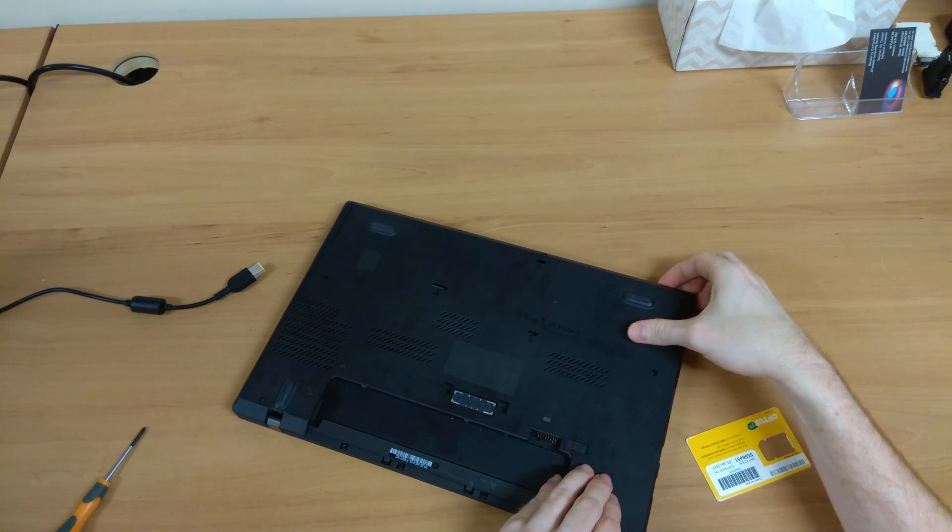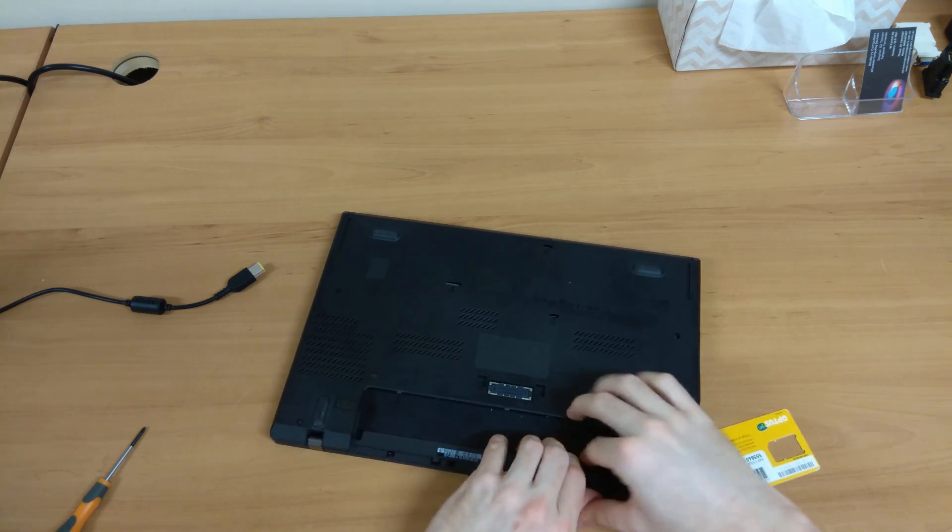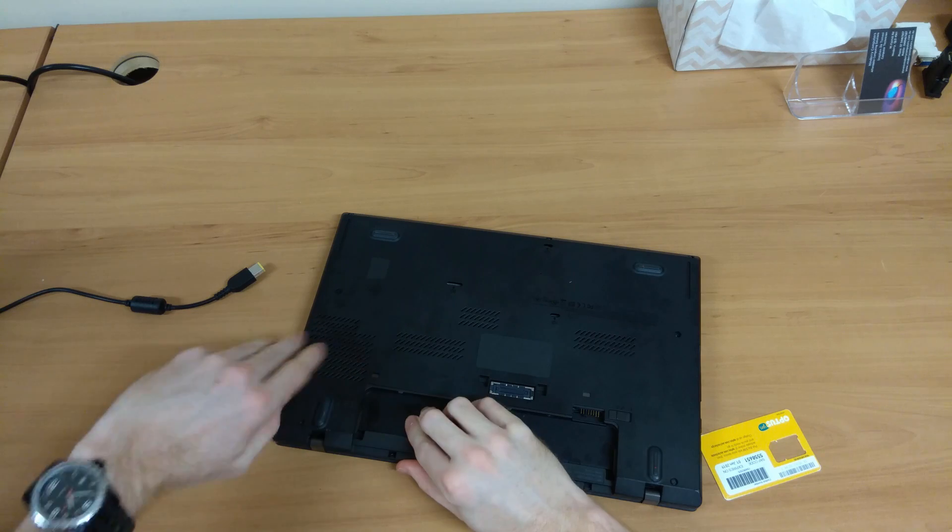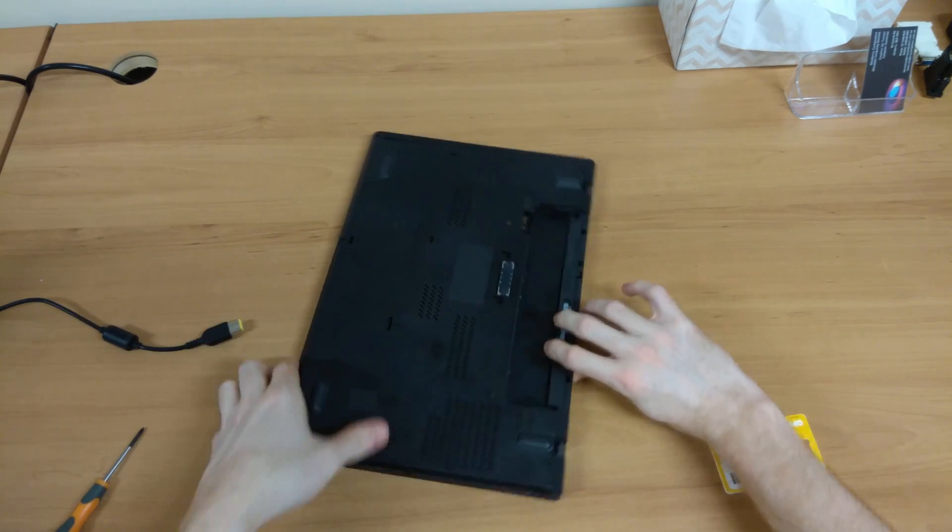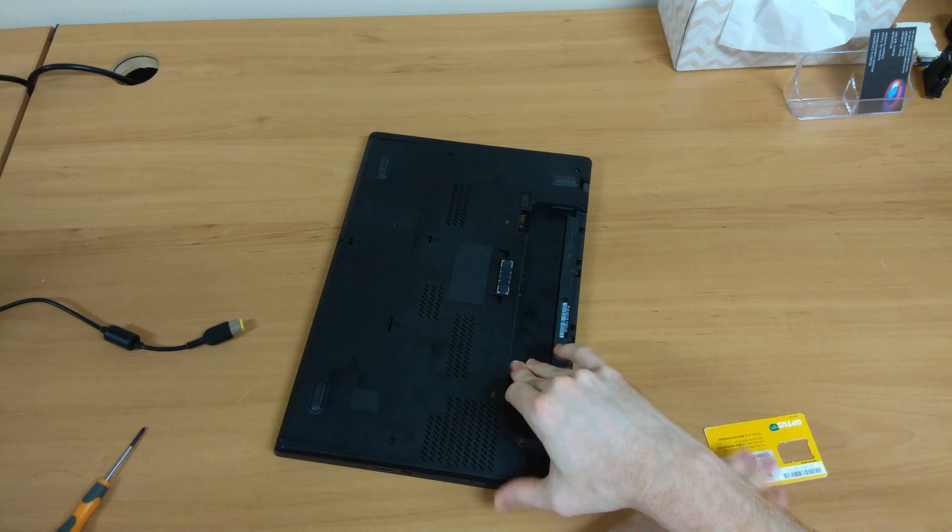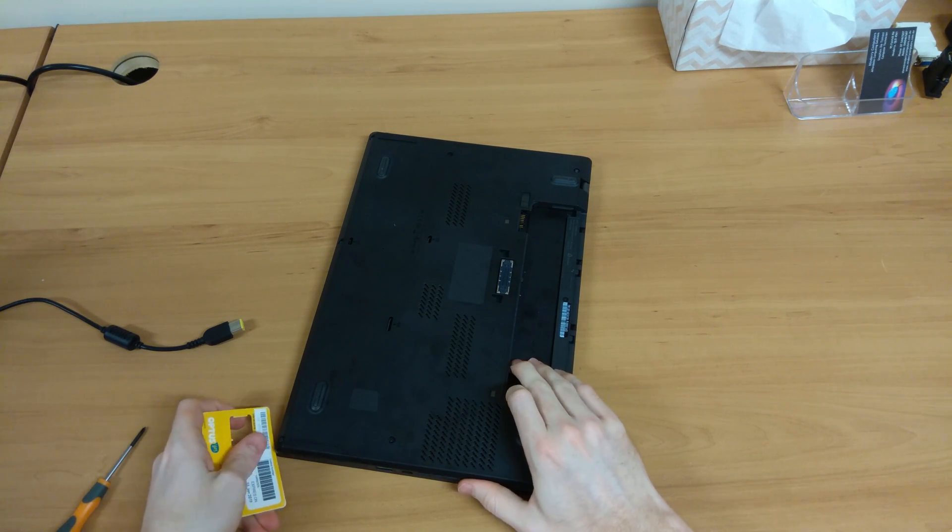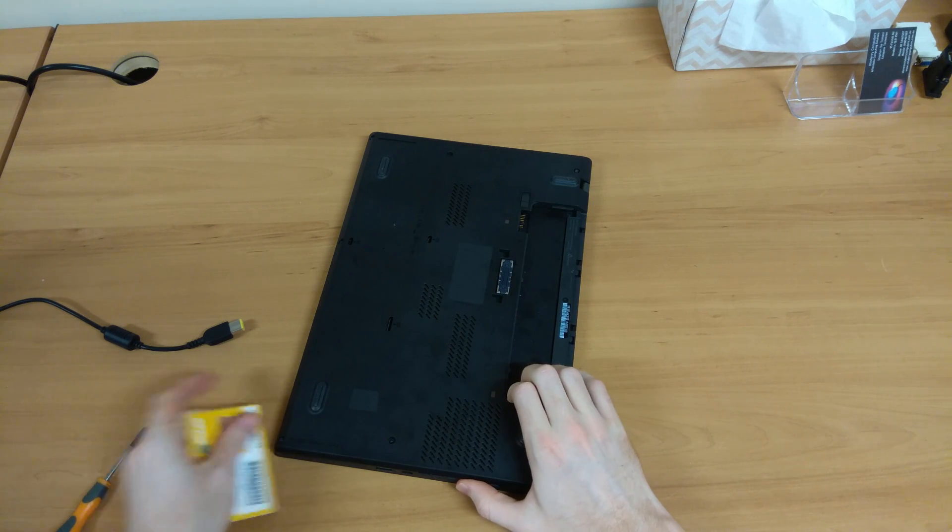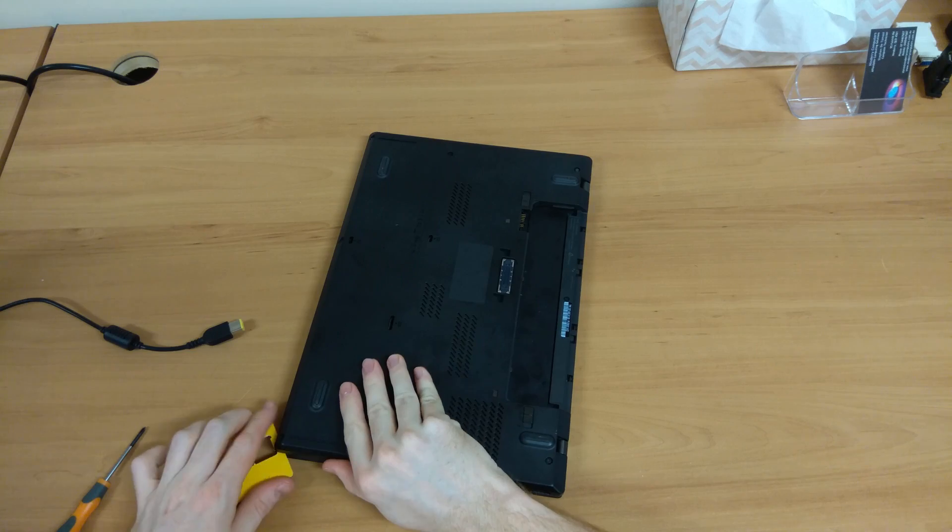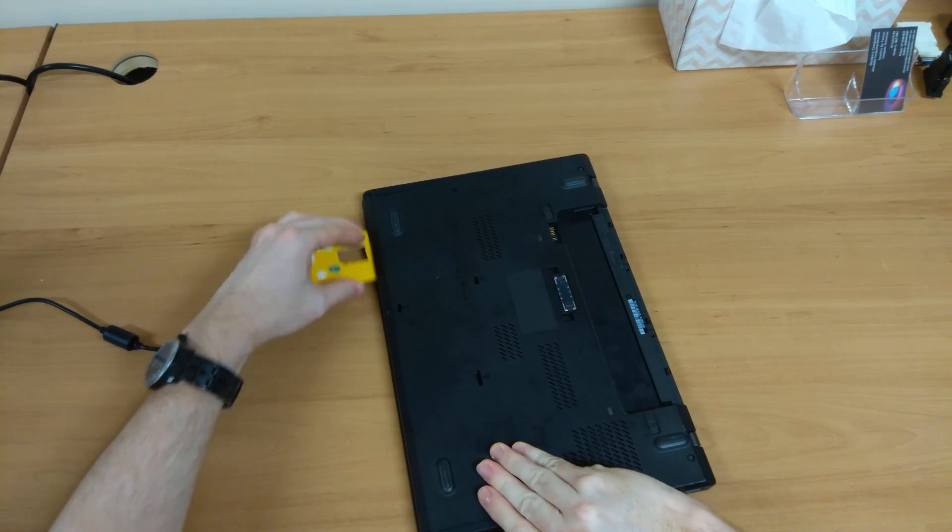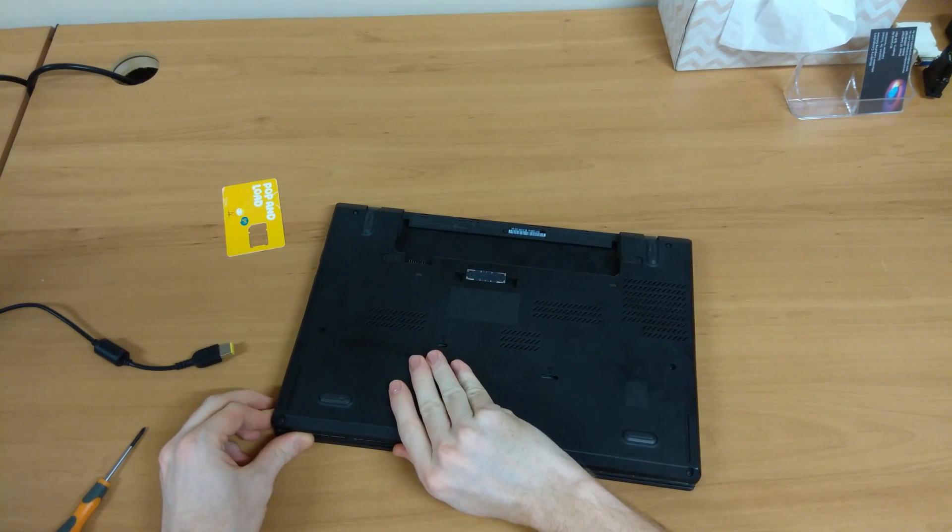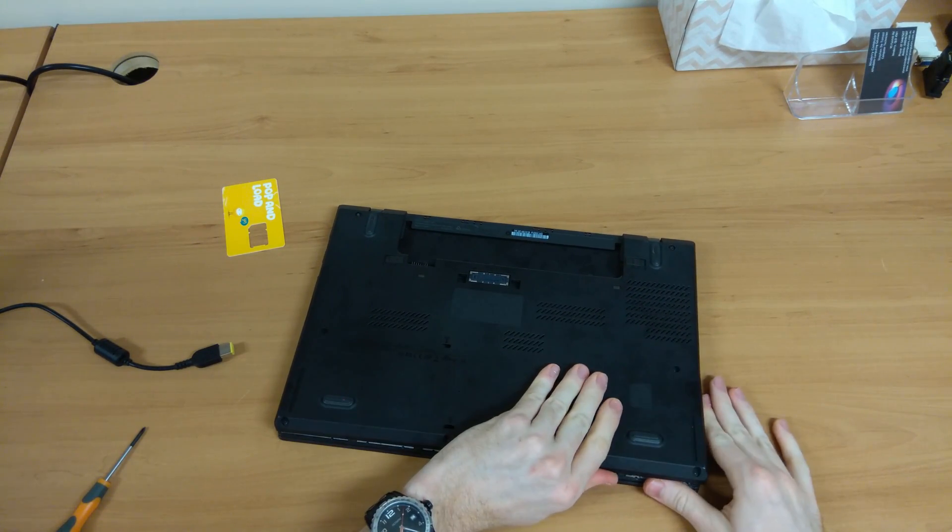Might take a little bit of coercing here, but just slowly go around, just try to get all those little clips undone, flip it around, and if there's anything that's still clipped down, just get that card in there, and make sure that those screws are all fully undone as well. If they're still grabbing, then it's not going to come easily, but here we go.